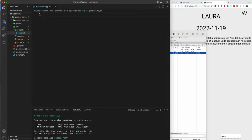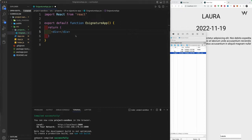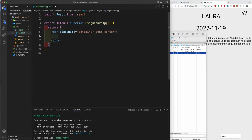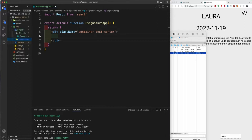Use the 'rfc' shortcut to create a self-exporting function. We'll use function-based components, not class-based. Export a div with a className of 'container' and a text-center style. Now let's create our first component. Create a 'components' folder outside of projects, then inside create a 'Title.jsx' file. Use 'rfc' or 'rfce' to scaffold it.